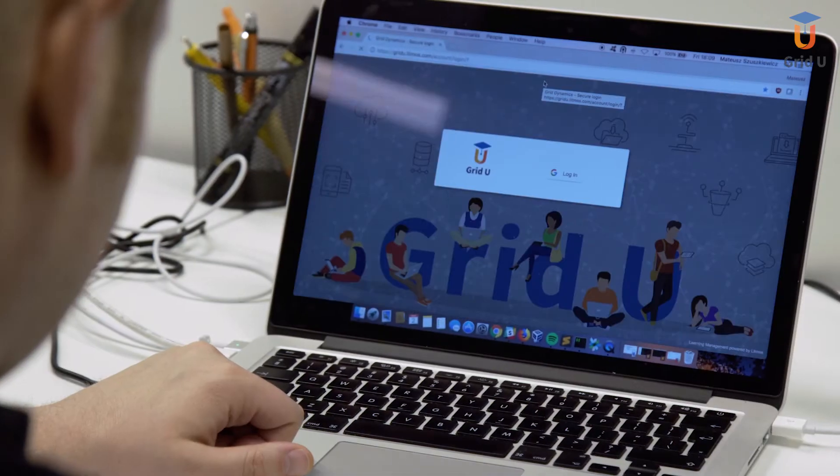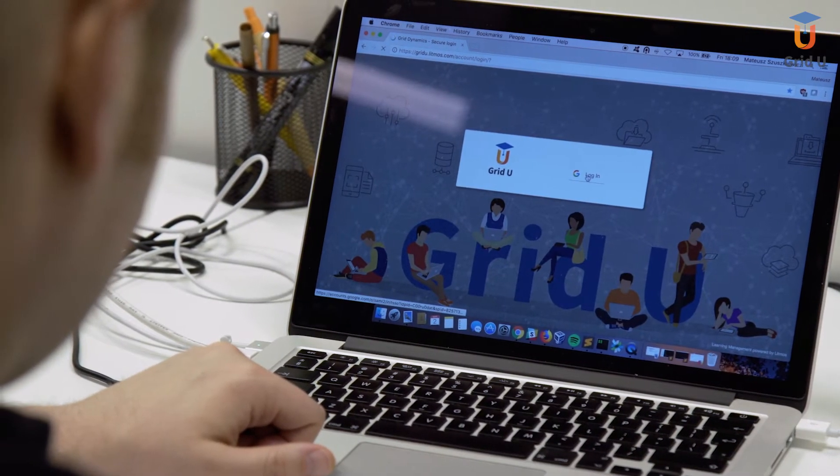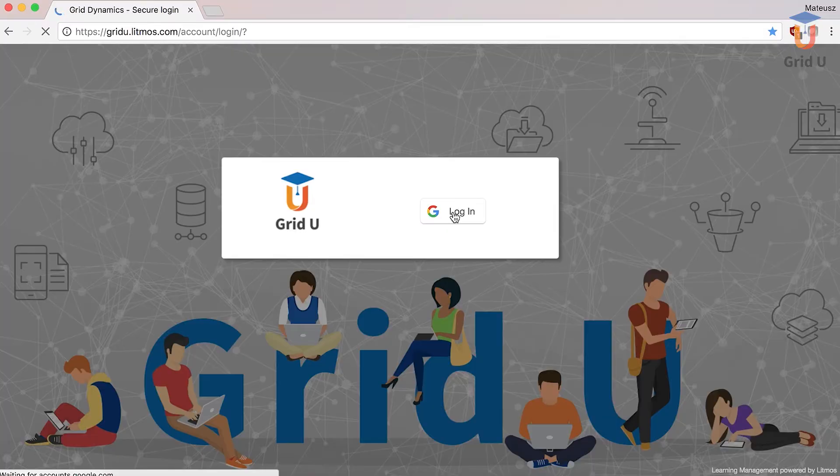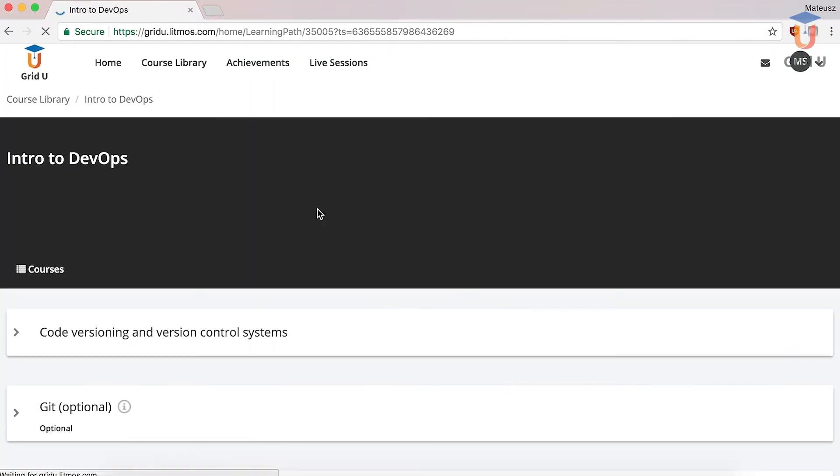Today I'd like to speak about one of the online courses here at Grid Dynamics. Recently I've completed the course for DevOps engineers called Intro to DevOps Learning Path.